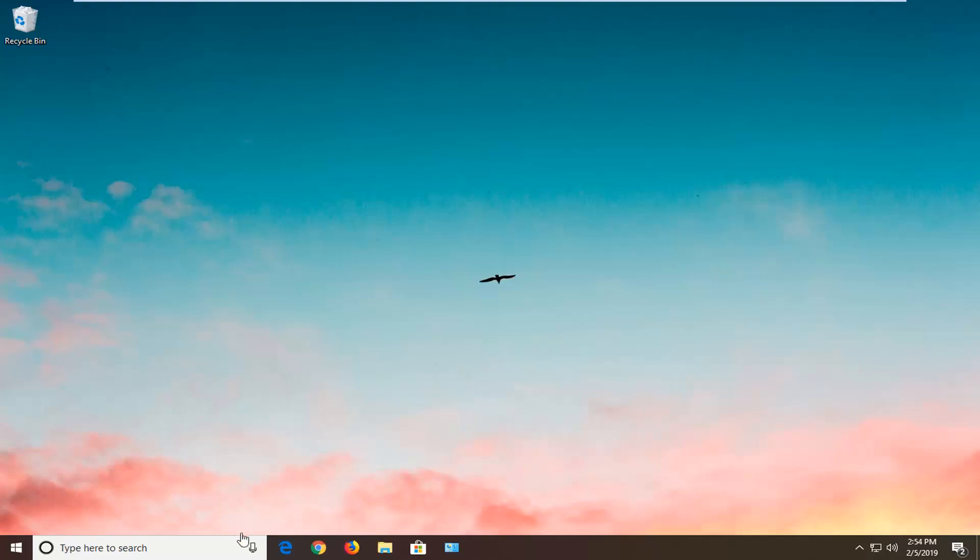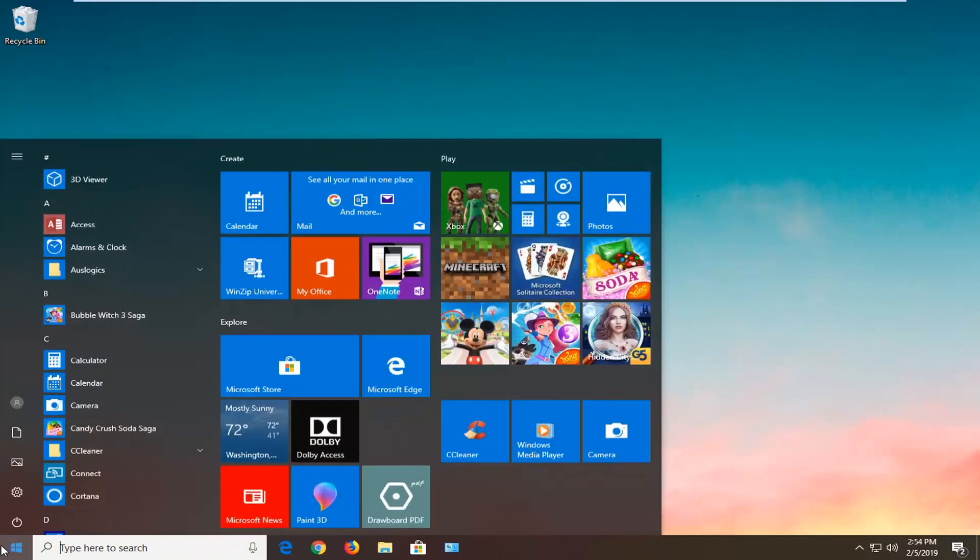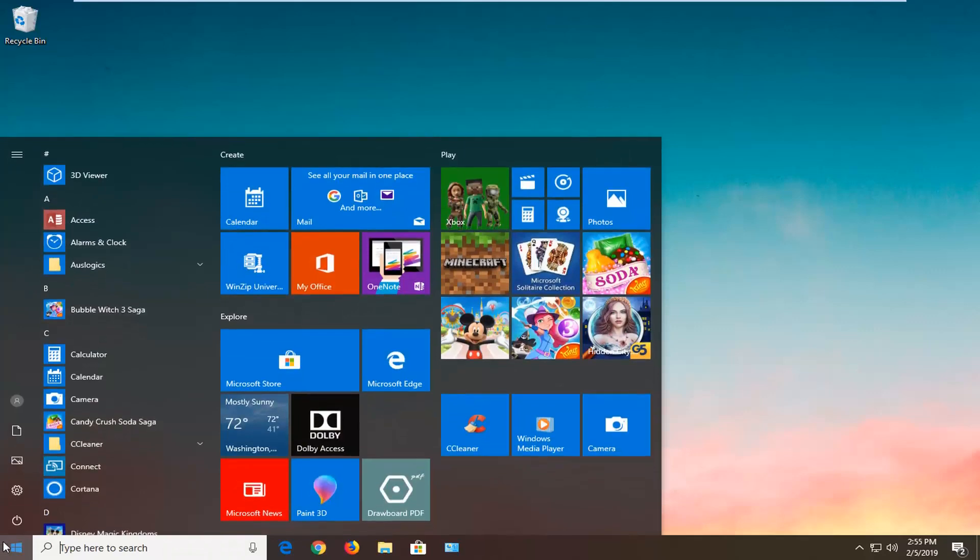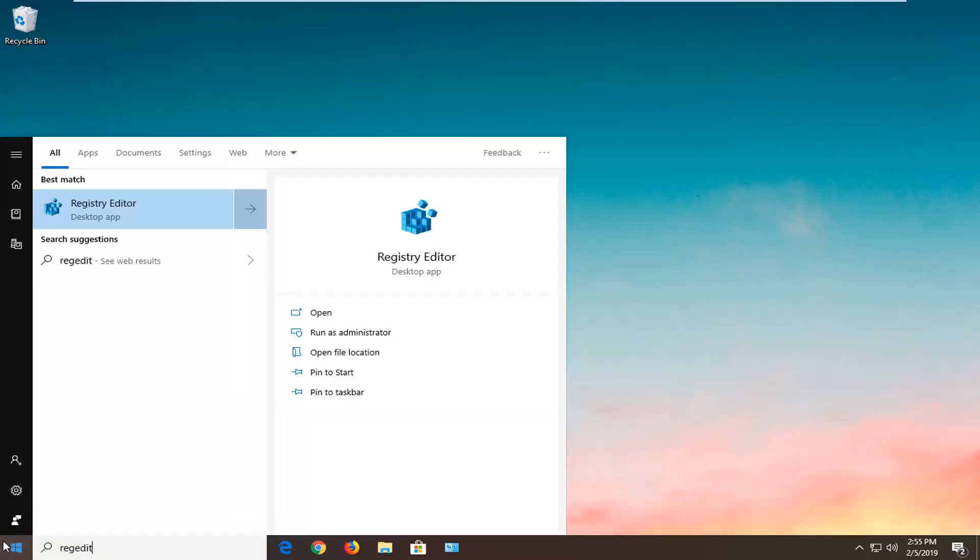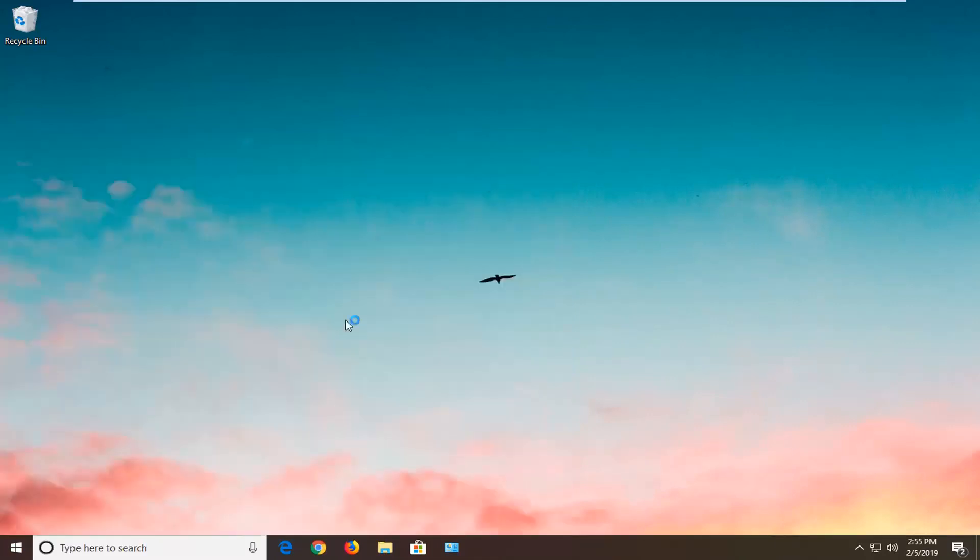First thing you want to do is open up the Registry Editor. Open up the start menu, type in regedit. The best method is to go to Registry Editor. You want to right click on that, left click on Run as Administrator.